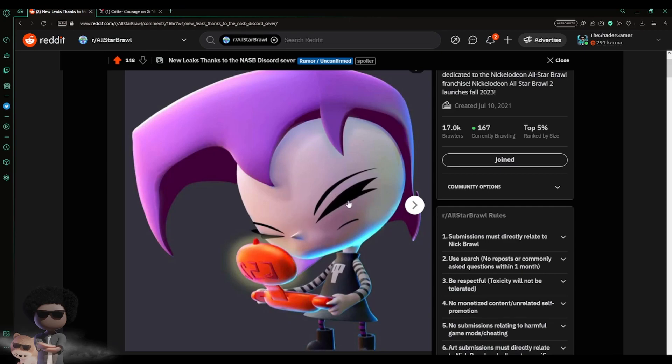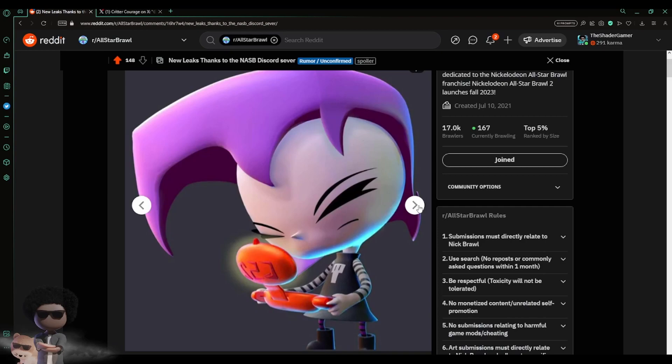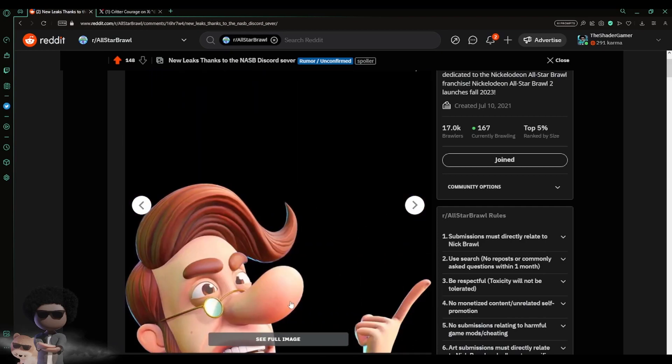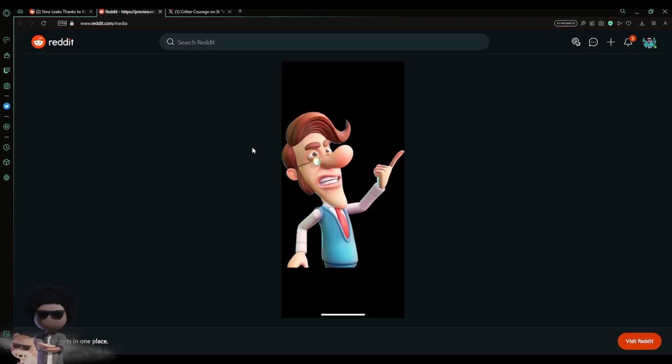And there's a reason why I say that. You'll see exactly what I'm talking about. Then we also got Hugh Neutron. See full image, see for it. So look, this is a new looking model for Hugh Neutron for Nickelodeon All-Star Brawl 2 now.